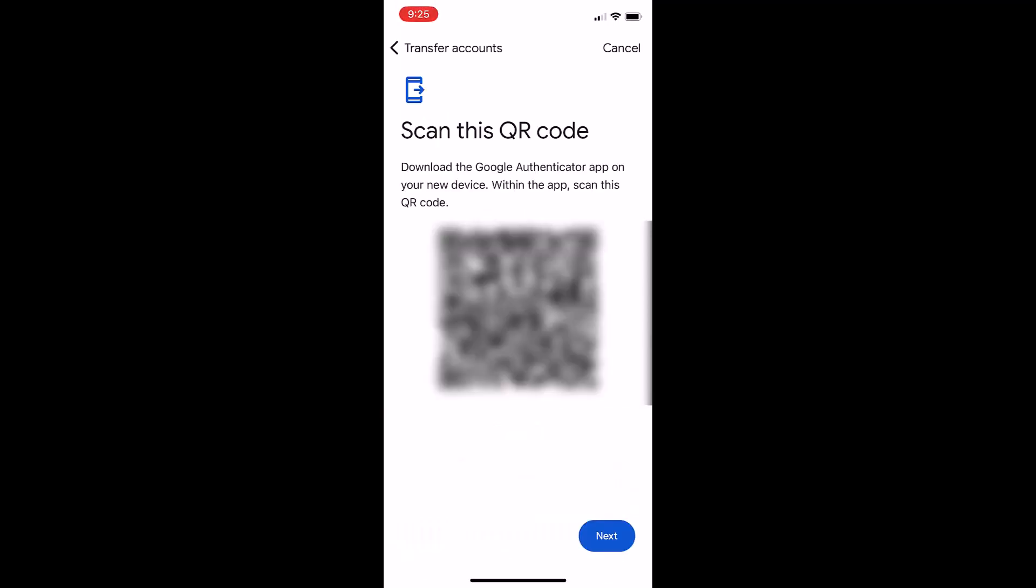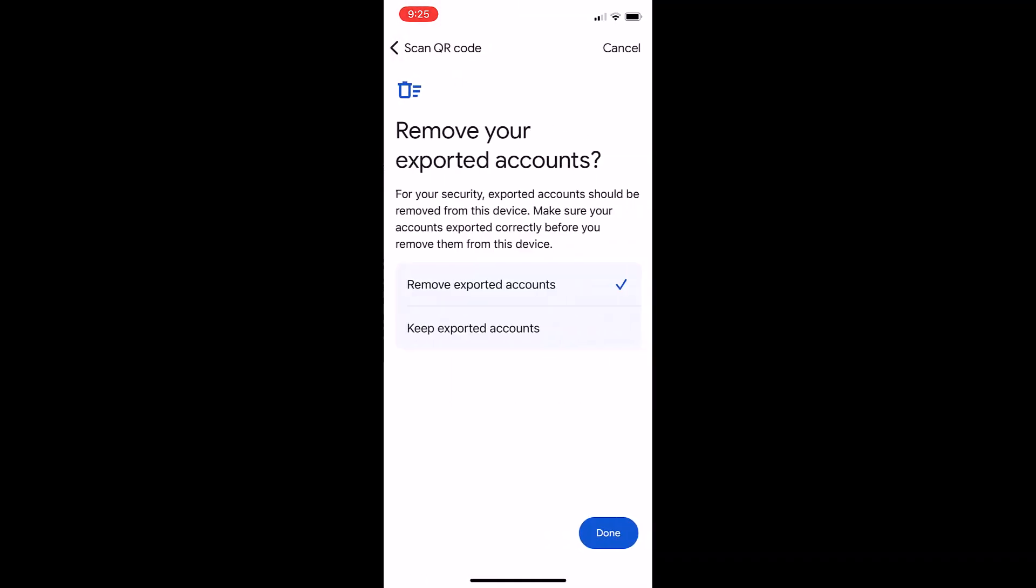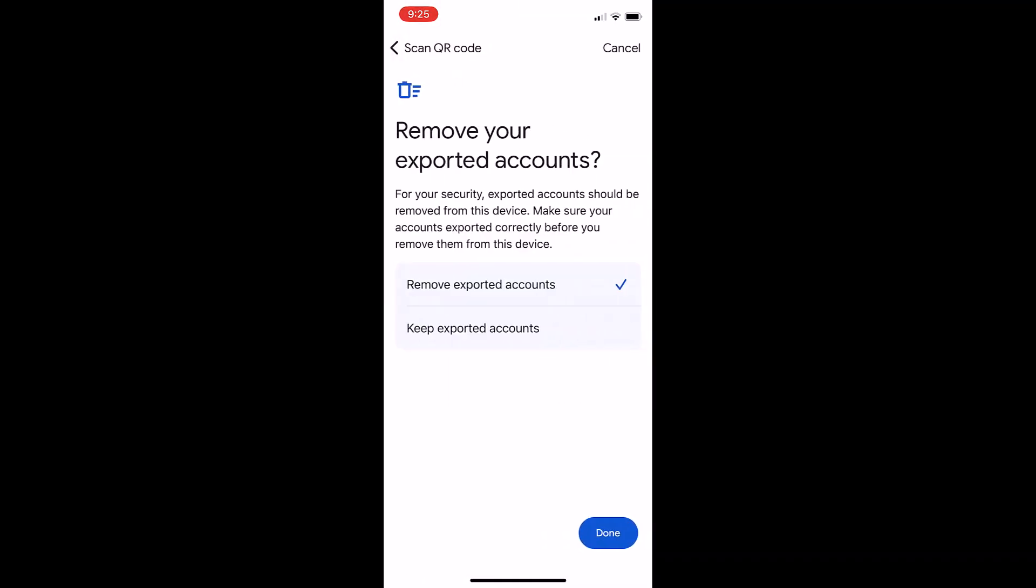The next screen that shows up you'll scan from your new device. It's worth mentioning that if you have a lot of codes on the current device then you will be prompted next many times in order to port all your codes to the new device.